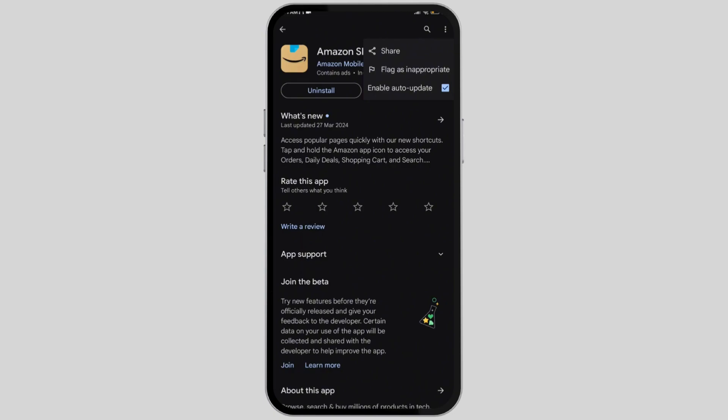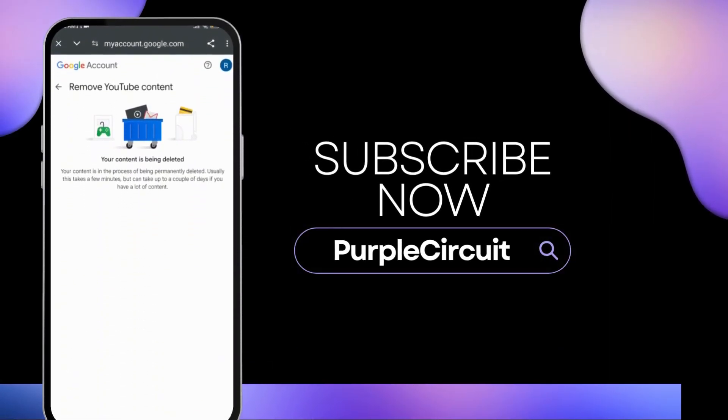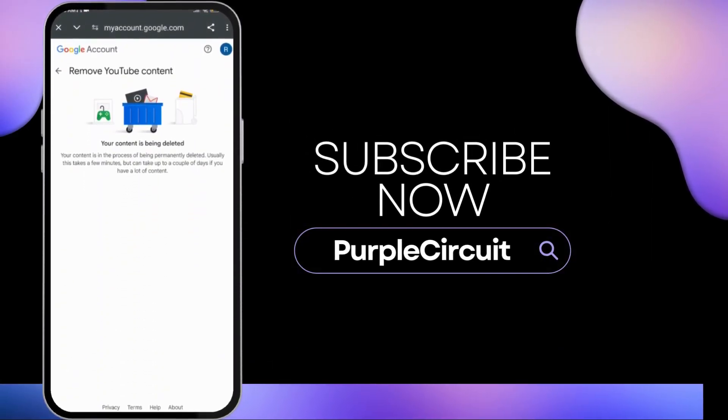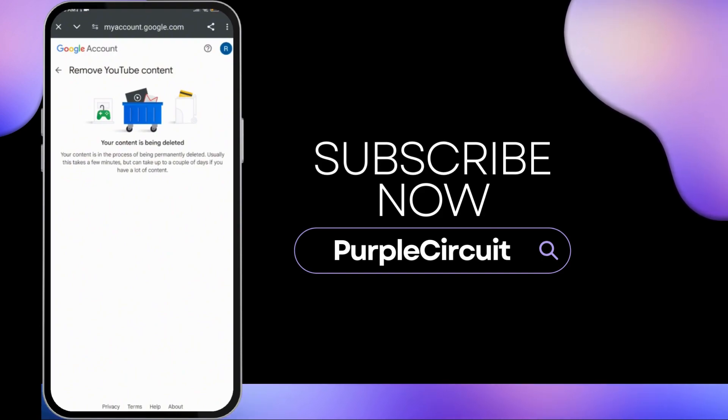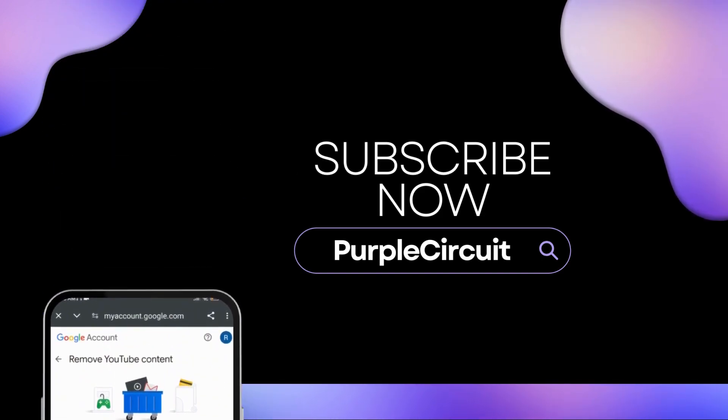And there you go, that is how you can update your Amazon application. I hope you enjoyed the video and if you'd like to see more content like this, please consider supporting us by subscribing to the channel.